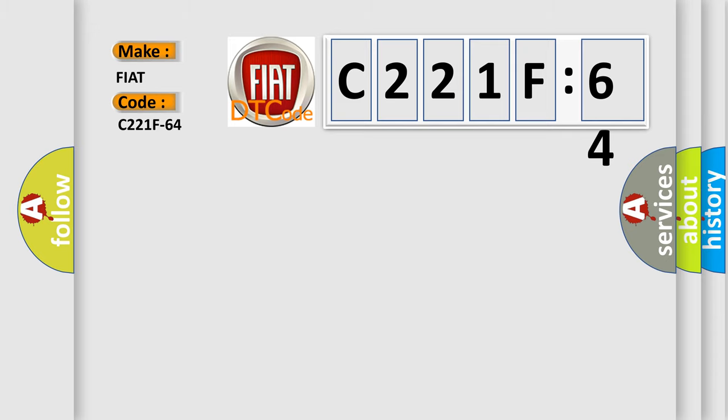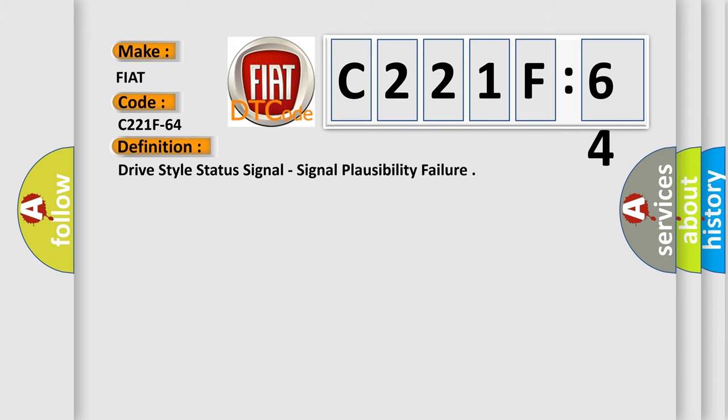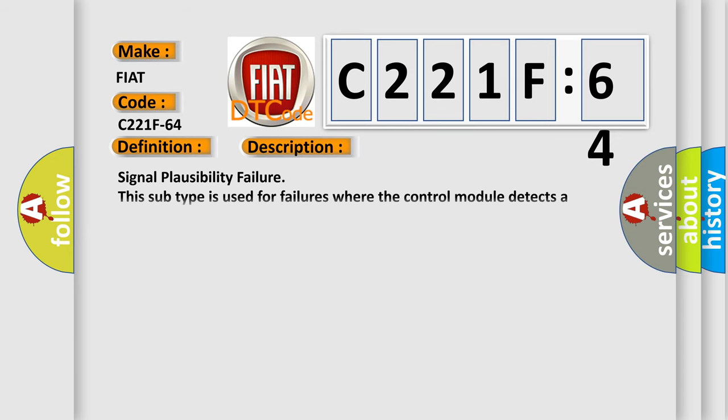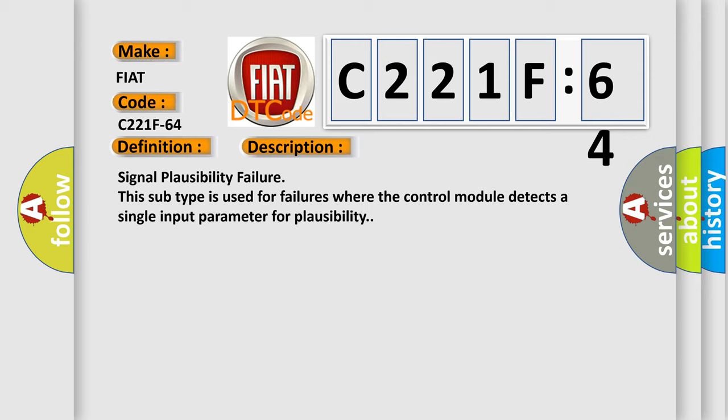The basic definition is Drive Style Status Signal, Signal Plausibility Failure. And now this is a short description of this DTC code: Signal Plausibility Failure. This subtype is used for failures where the control module detects a single input parameter for plausibility.